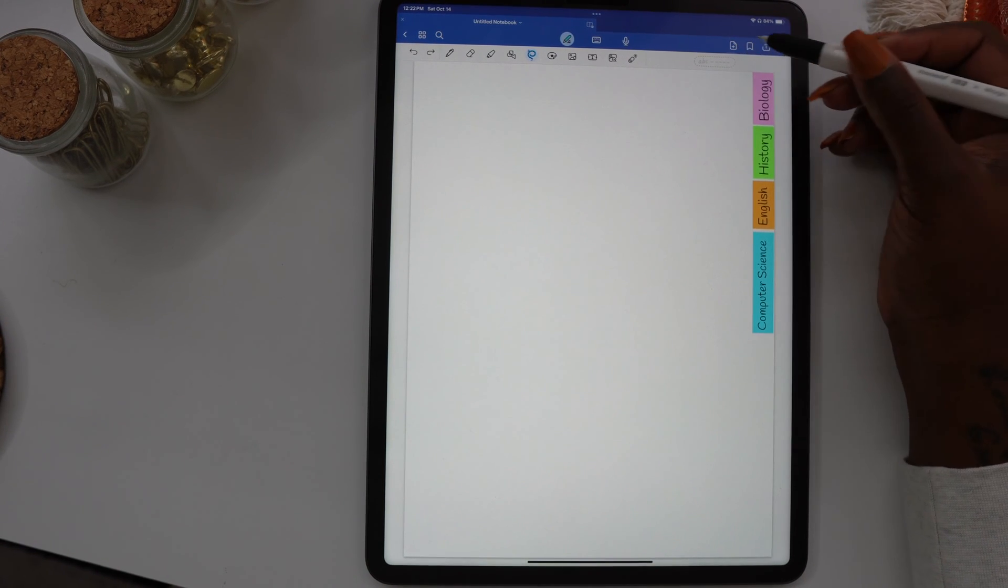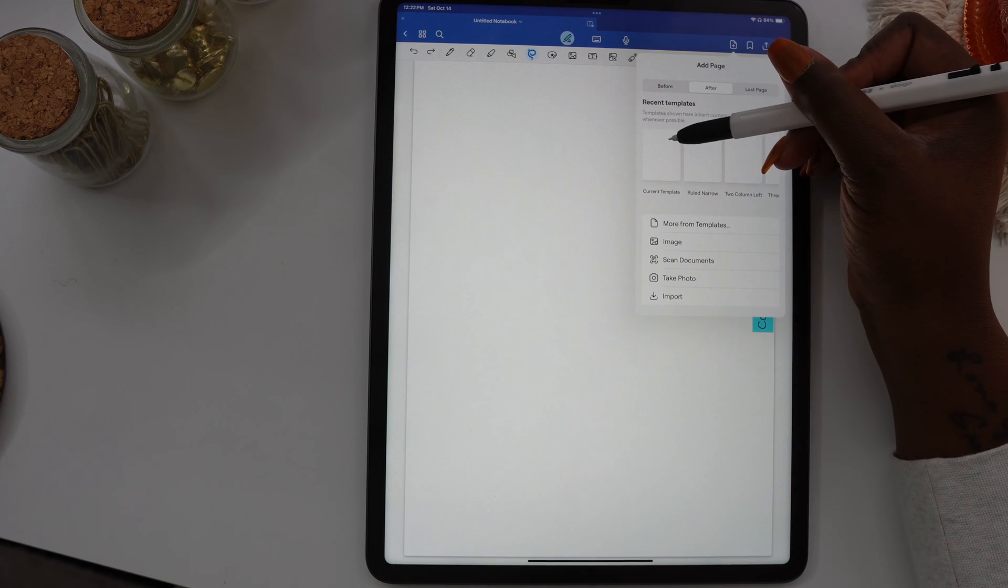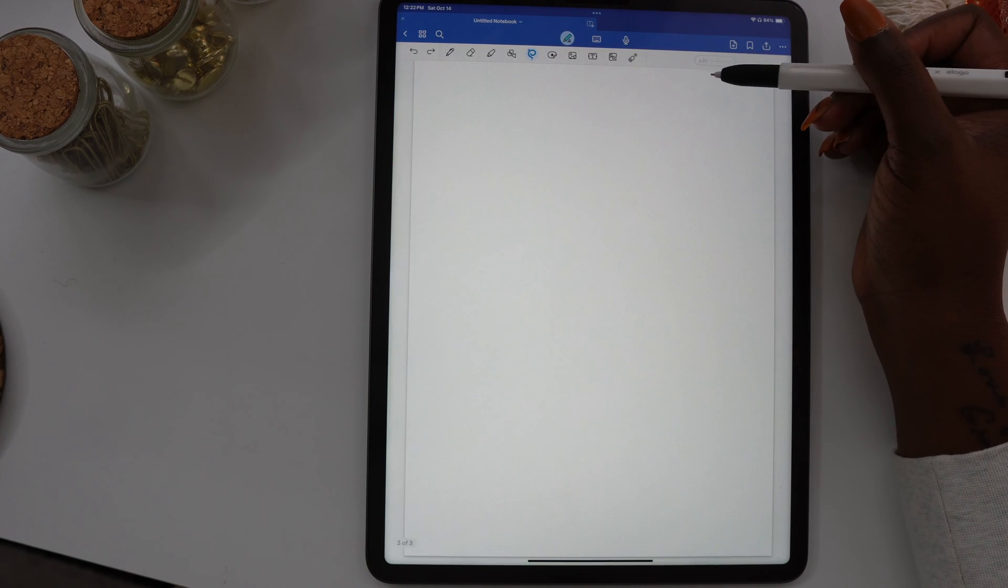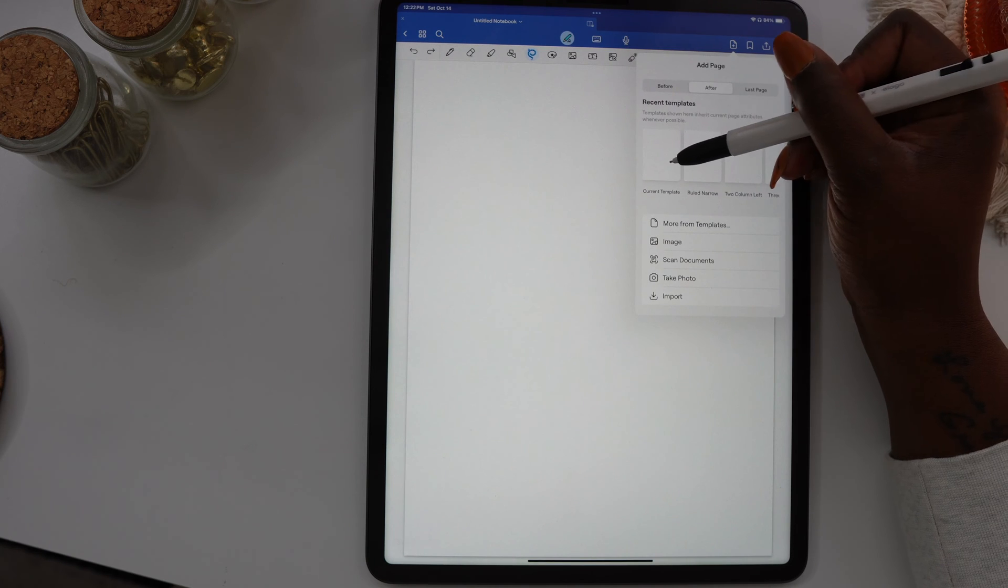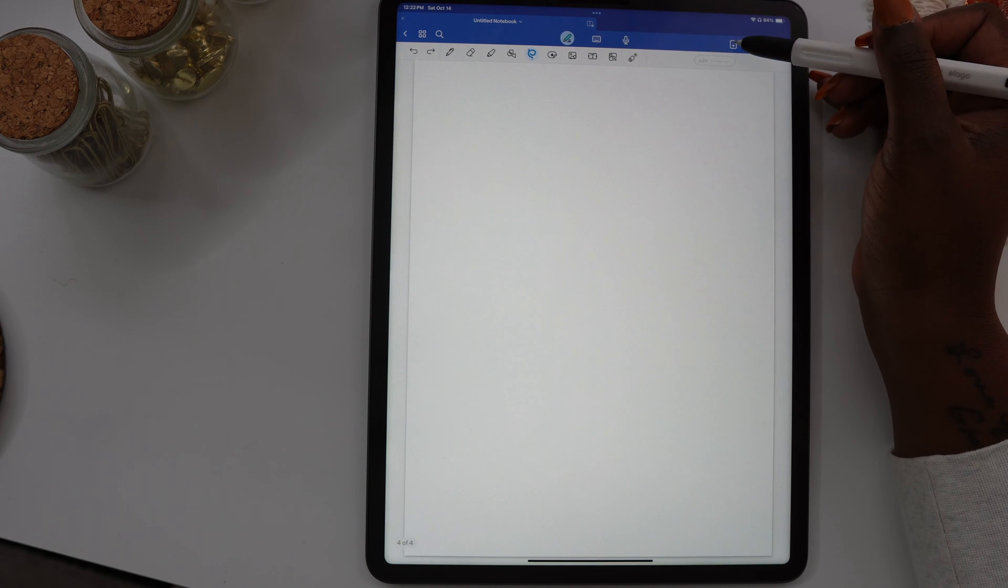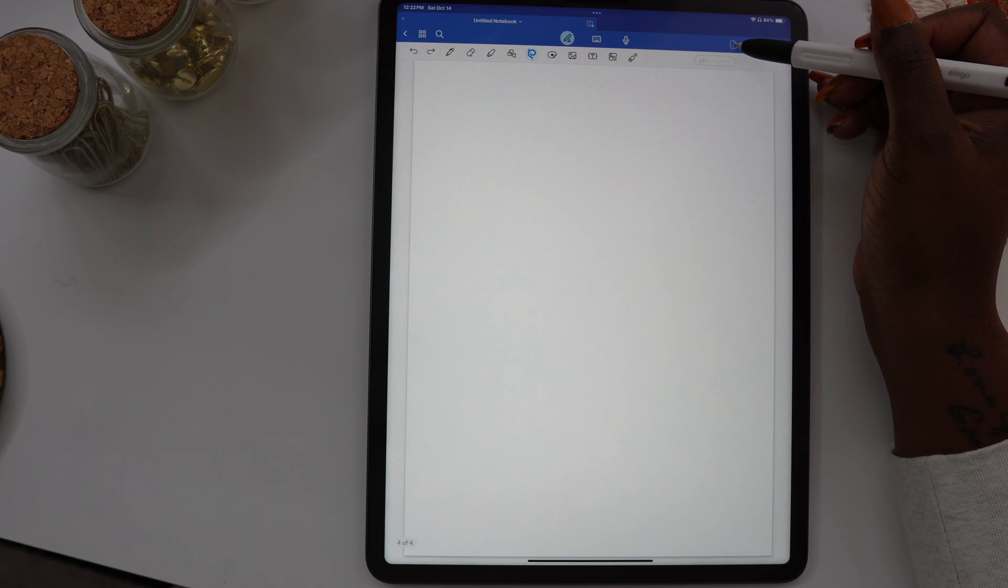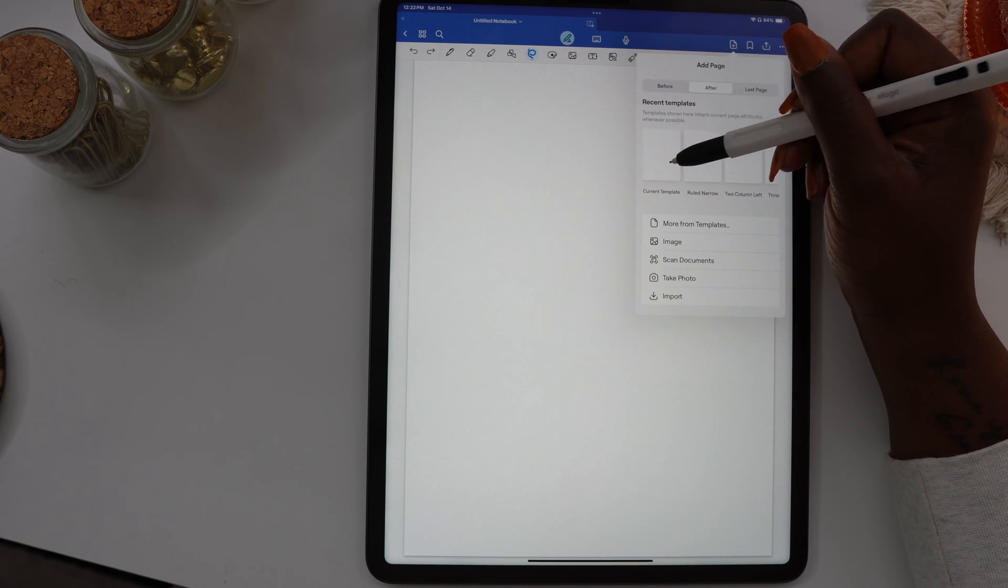Now that I have my tabs in place, I'm going to use the page with the plus sign and I'm going to add the current template four more times so I have a page for each one of the dividers.